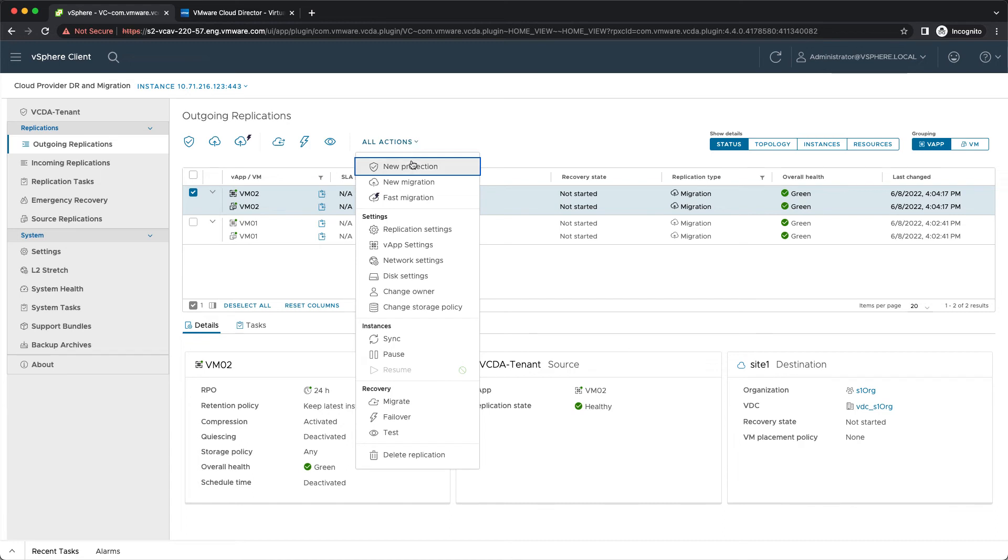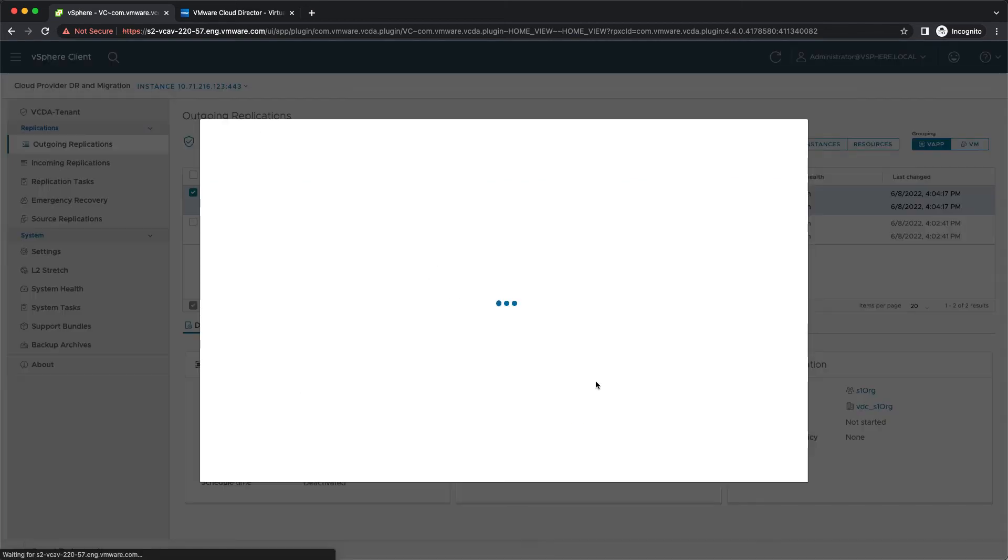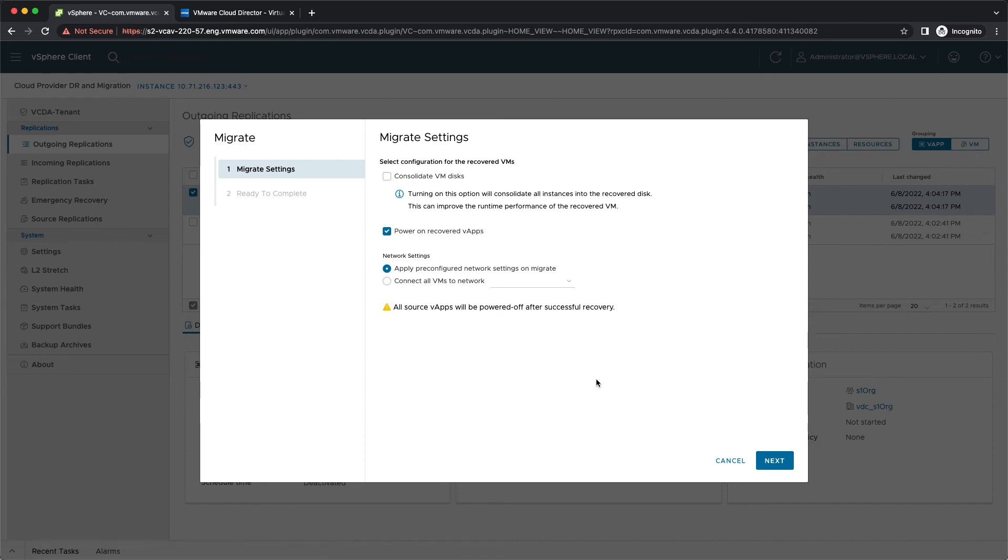You can still change the migration settings after it is configured, for example the network properties of the VM, the excluded disks or the destination storage policy. The only thing that remains is to start it by clicking migrate.